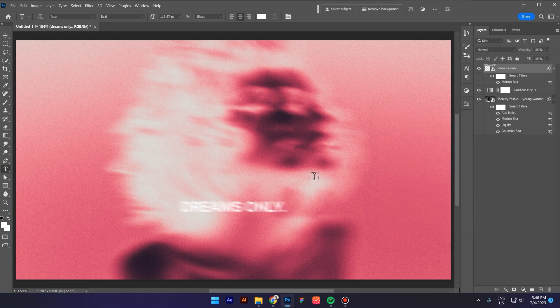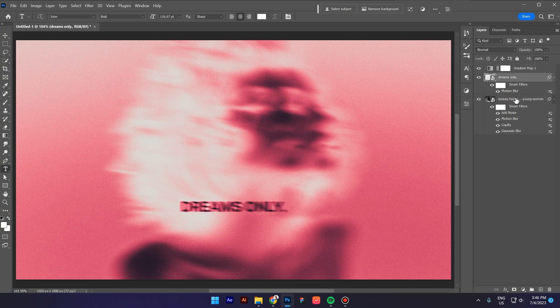Bring this layer below the gradient layer. And voila guys, that's how I created this nice effect in Adobe Photoshop. Let's go!